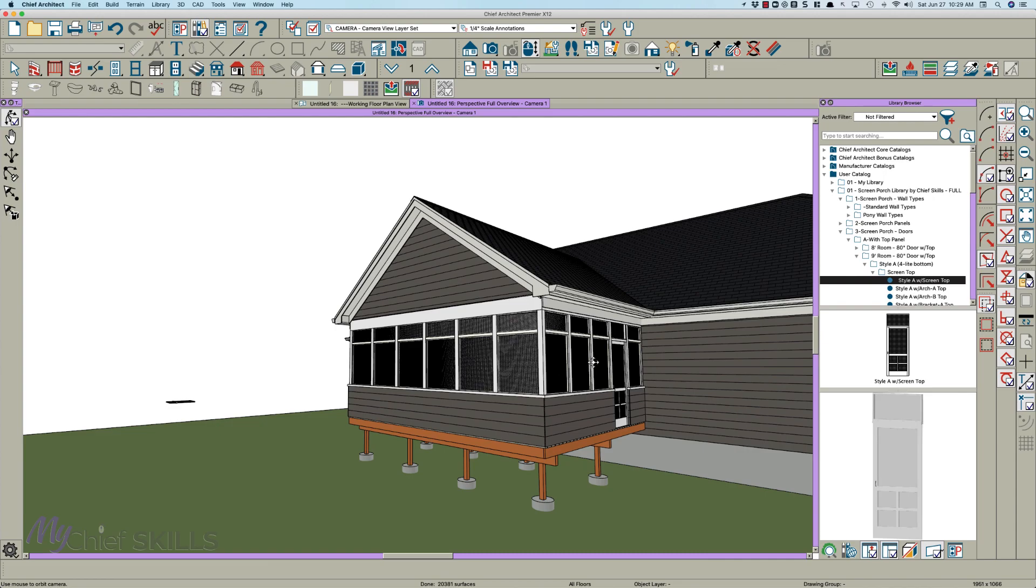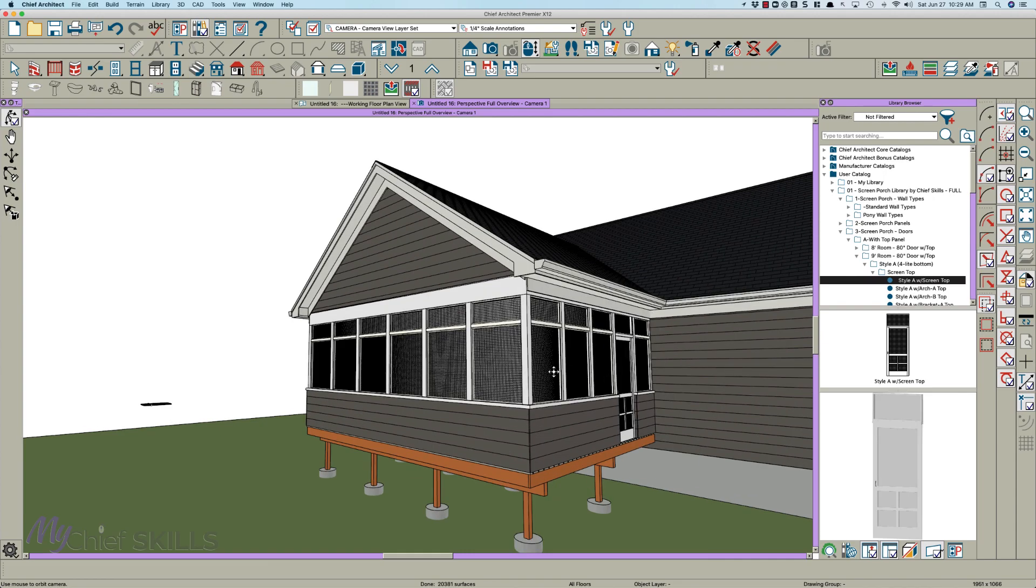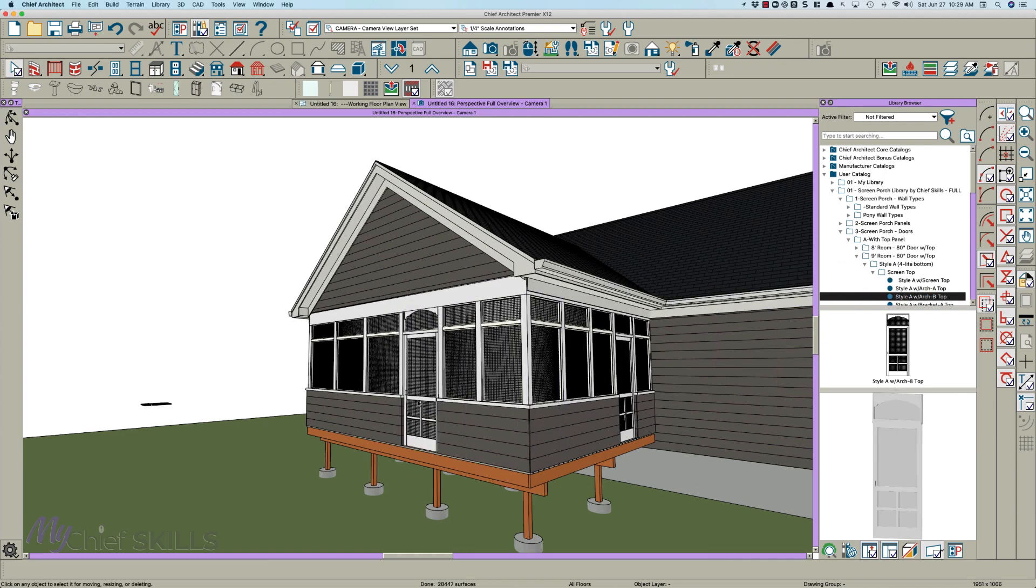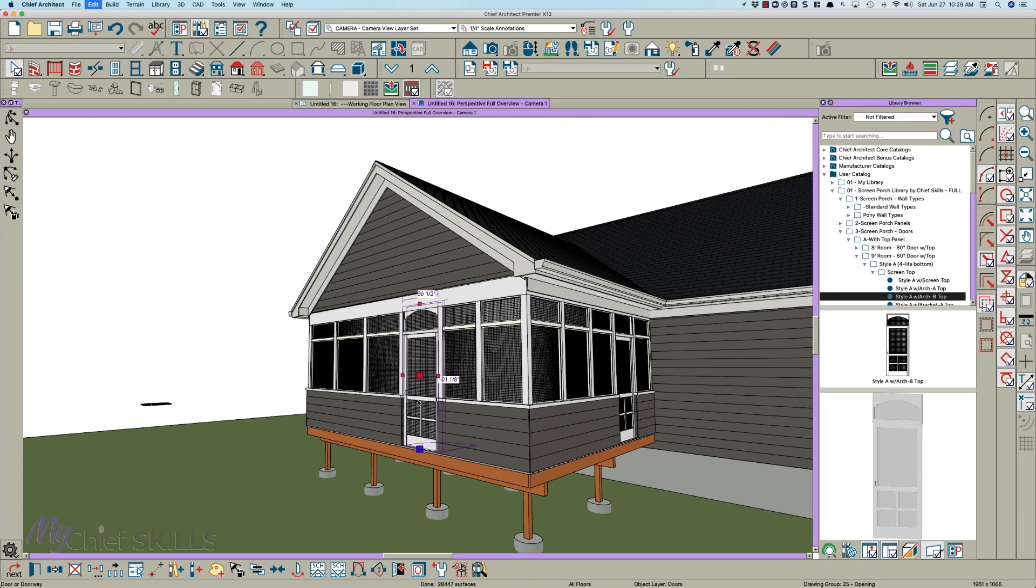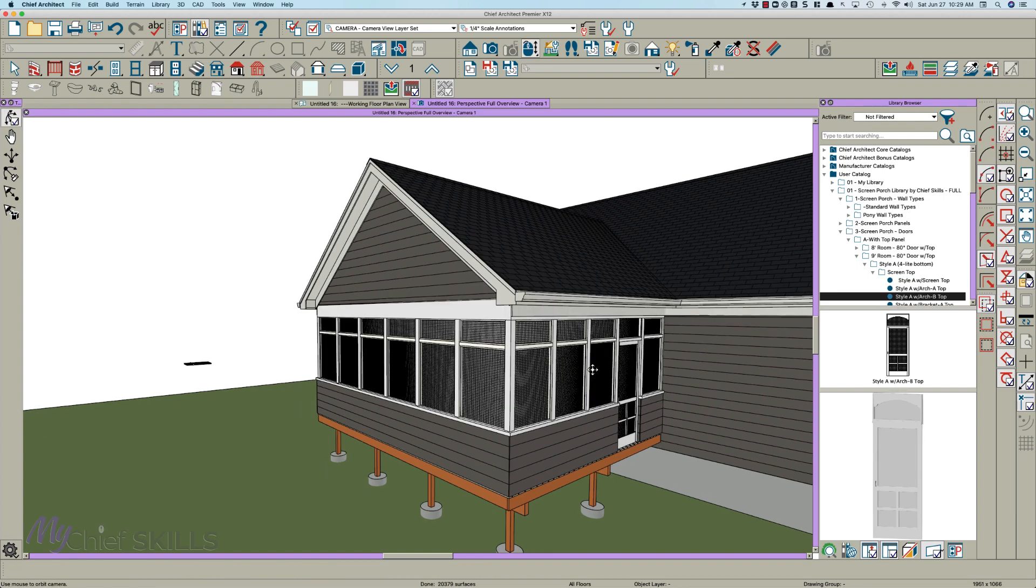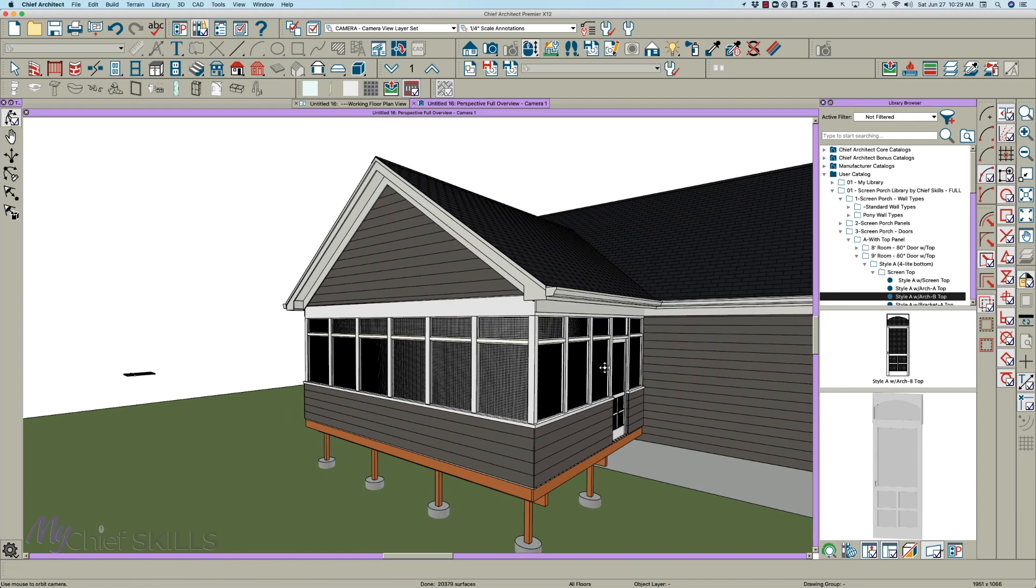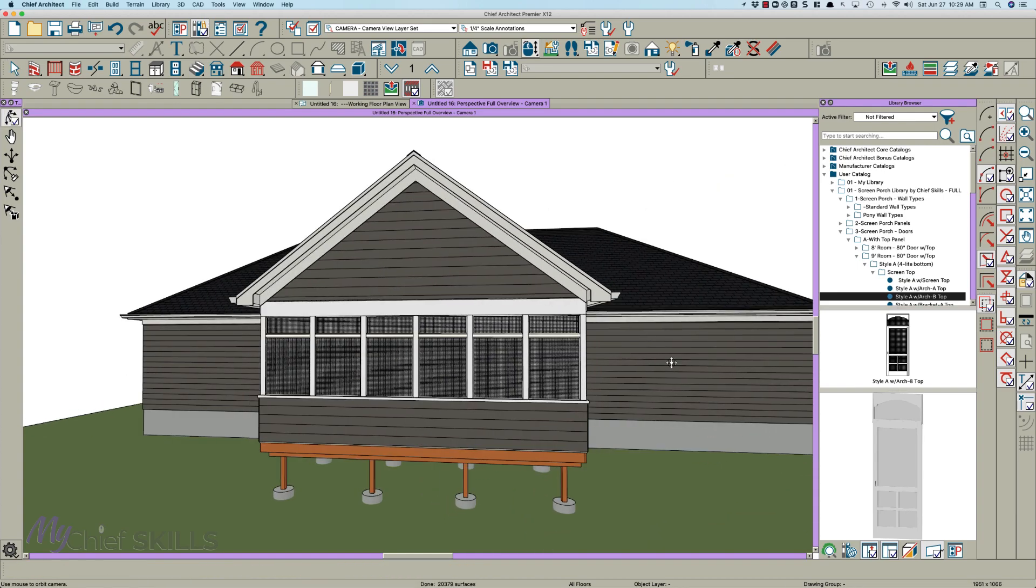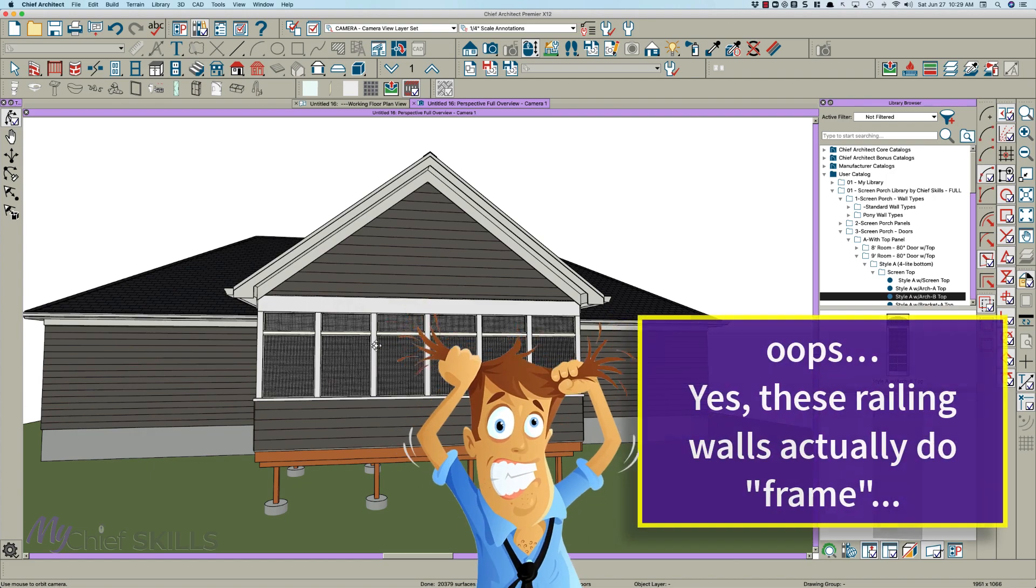So I've got all these different doors. I mean you can stick a door just about anywhere you want. So that is how I do screen porches. And yes, it doesn't frame.